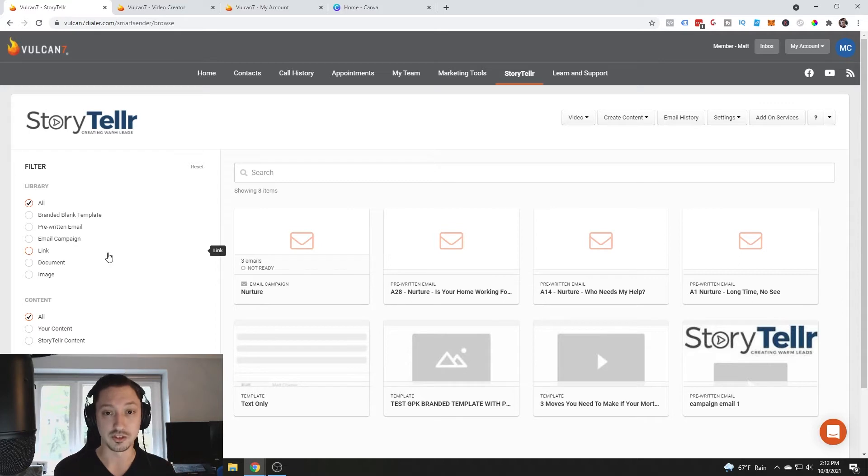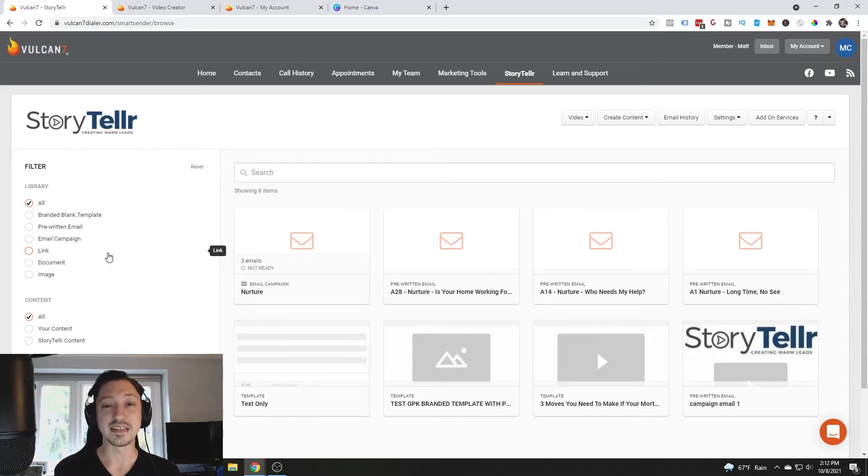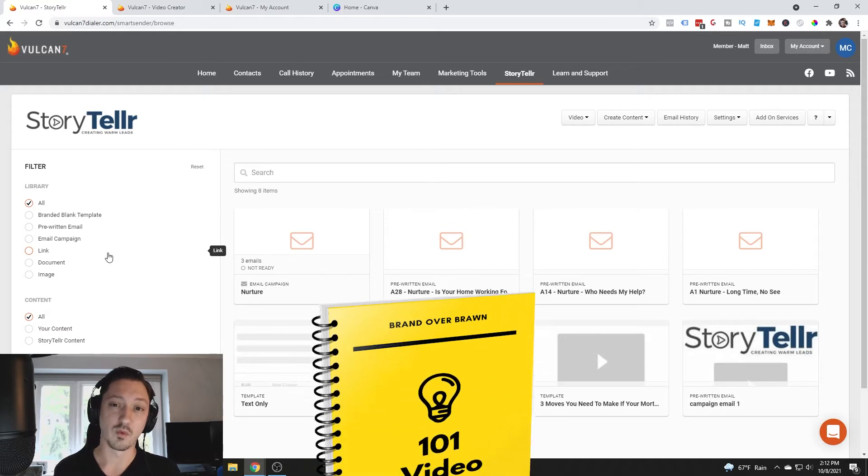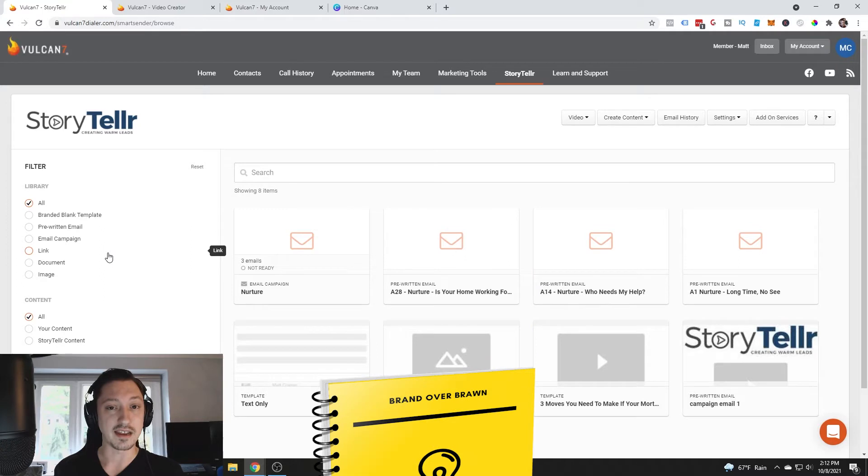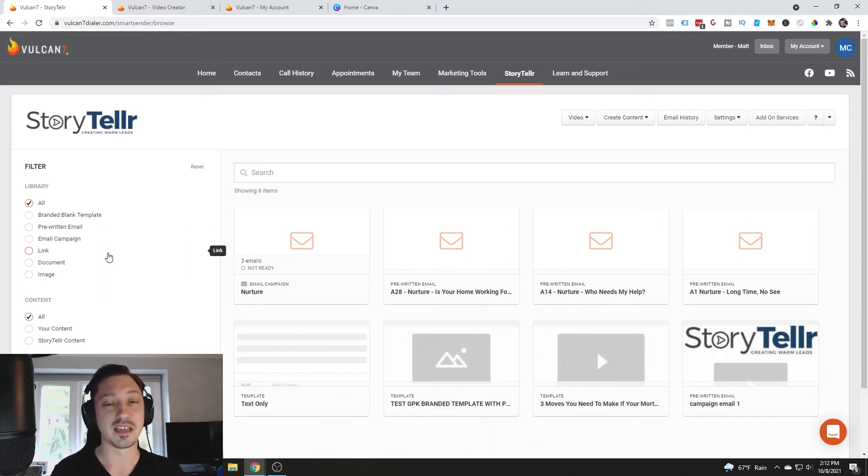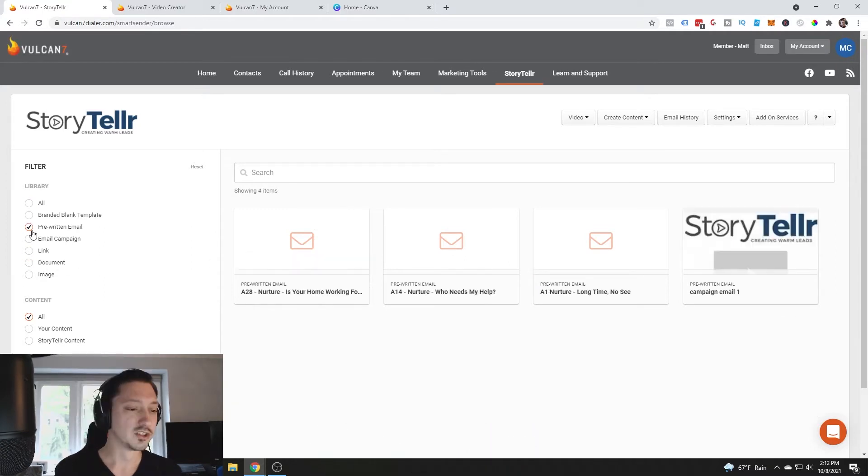You should be making your own videos. I'll put a link down below in the description for the free guide 101 real estate video ideas that will help you come up with ideas that you can create, put those into emails and implement.